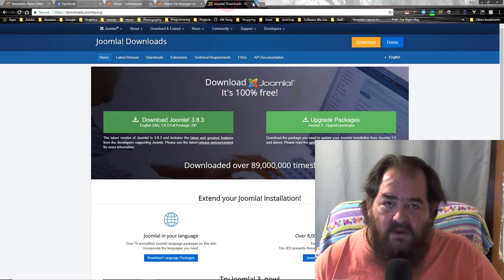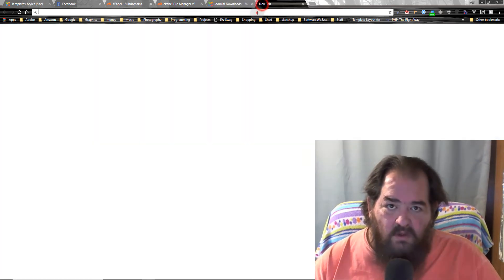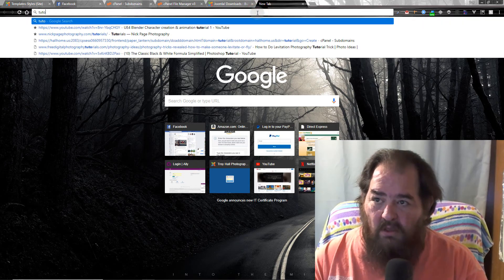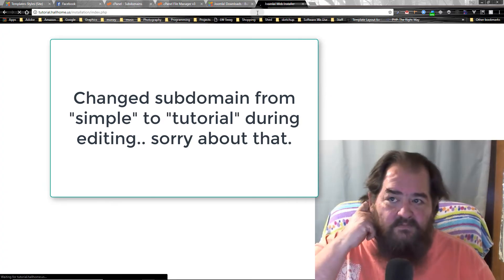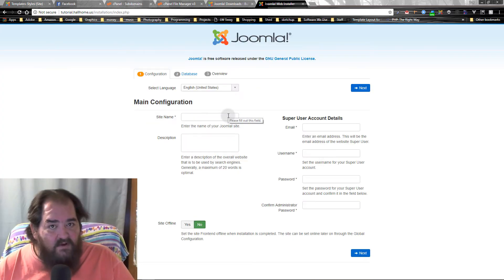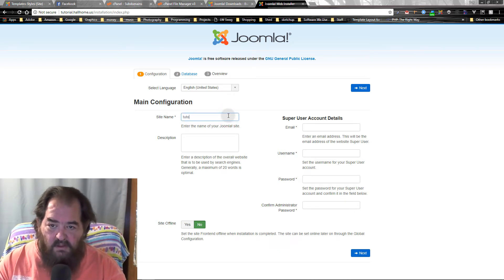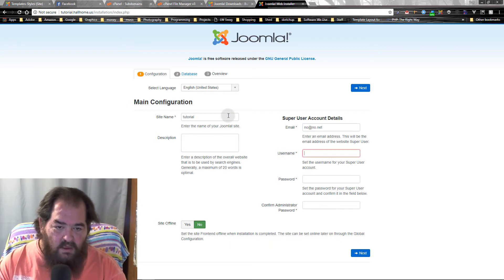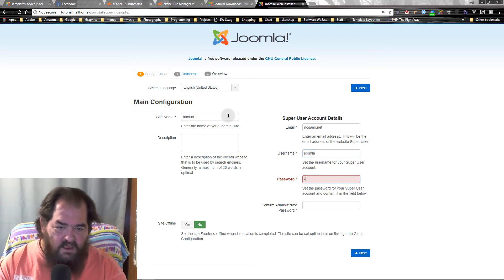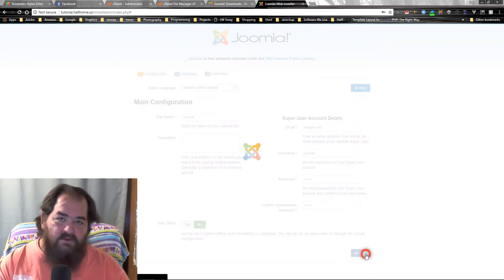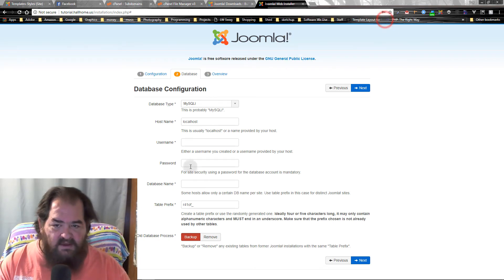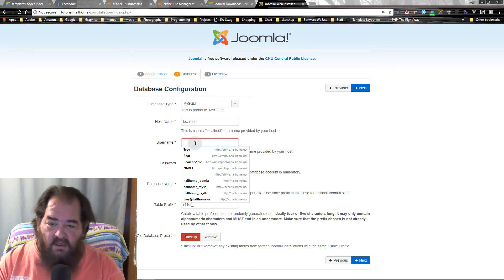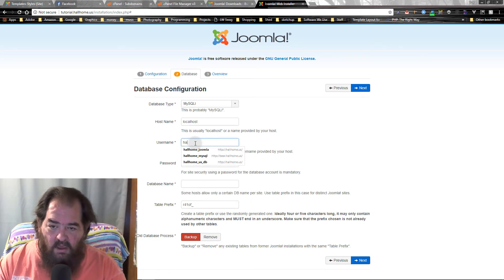Now we go to tutorial in the browser and run through the installer. We'll call the site 'tutorial'. Please don't use simple usernames and passwords on your own site — that's very dangerous, you'll get hacked. For the database, we called it 'allhome_simple'. Let's go back and check.